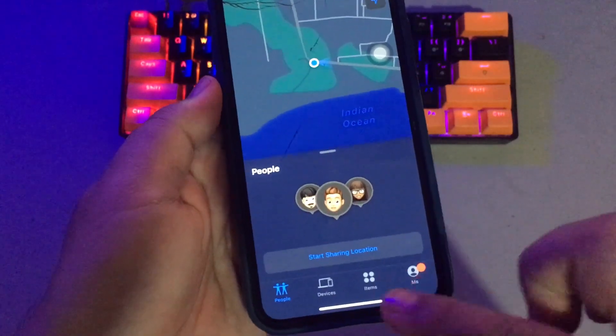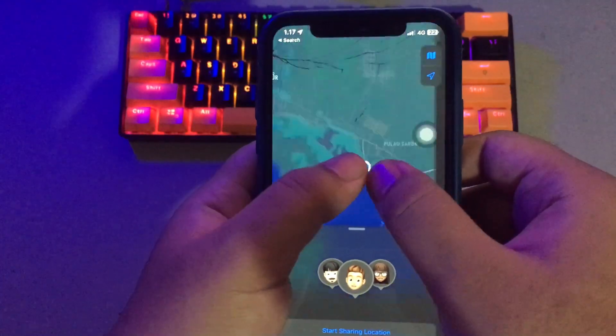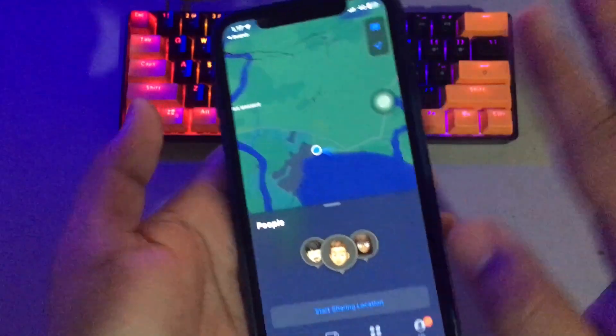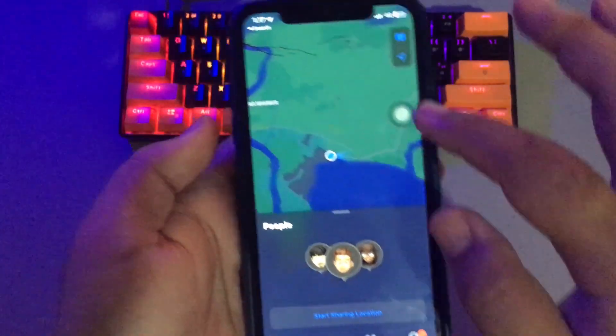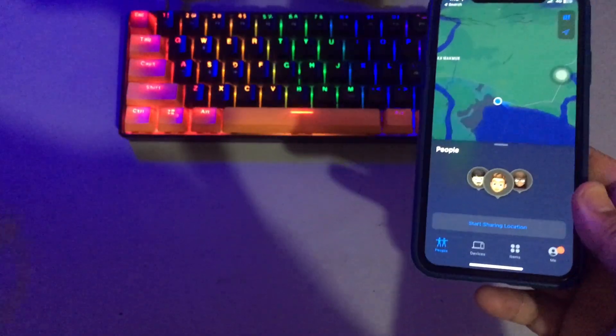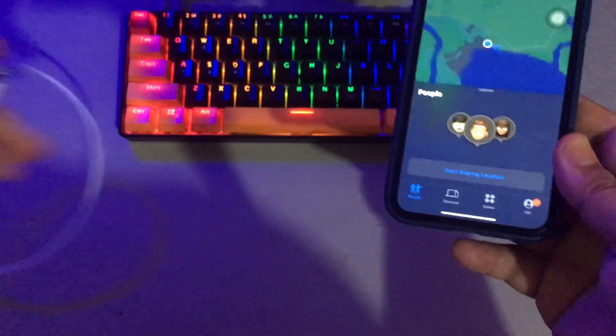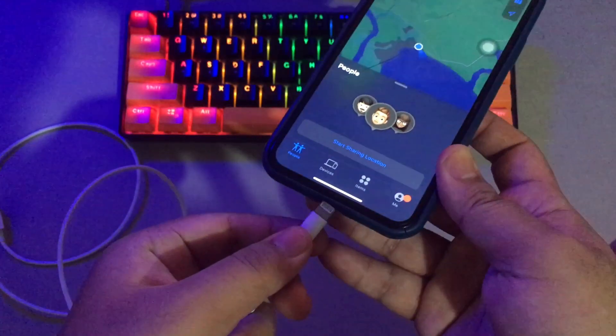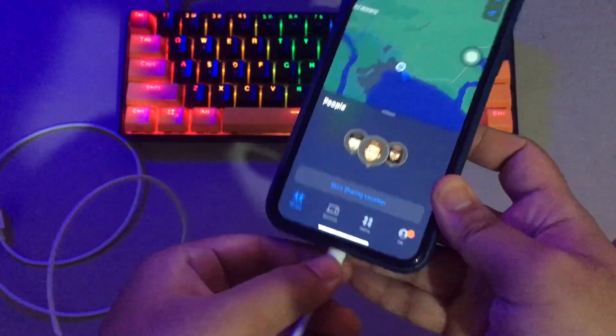So how to freeze location on Find My iPhone? Please check this out. First of all, plug your iPhone to PC with USB cable.